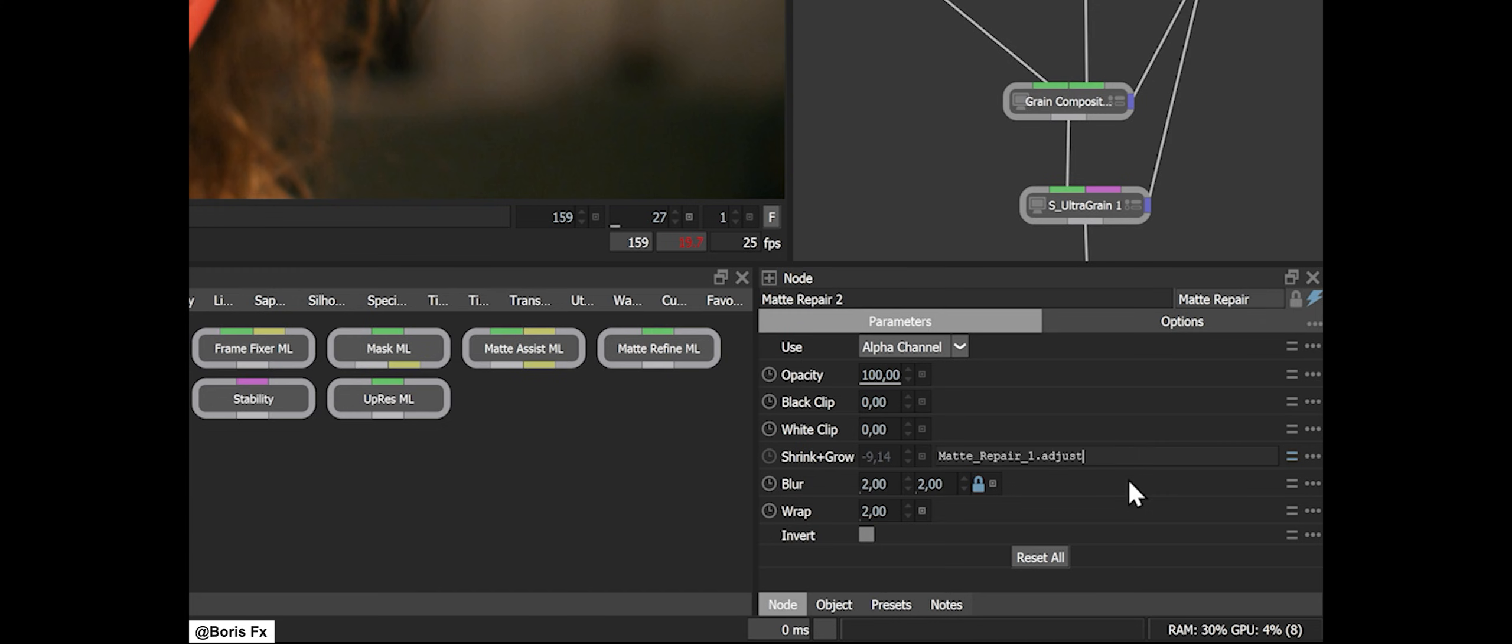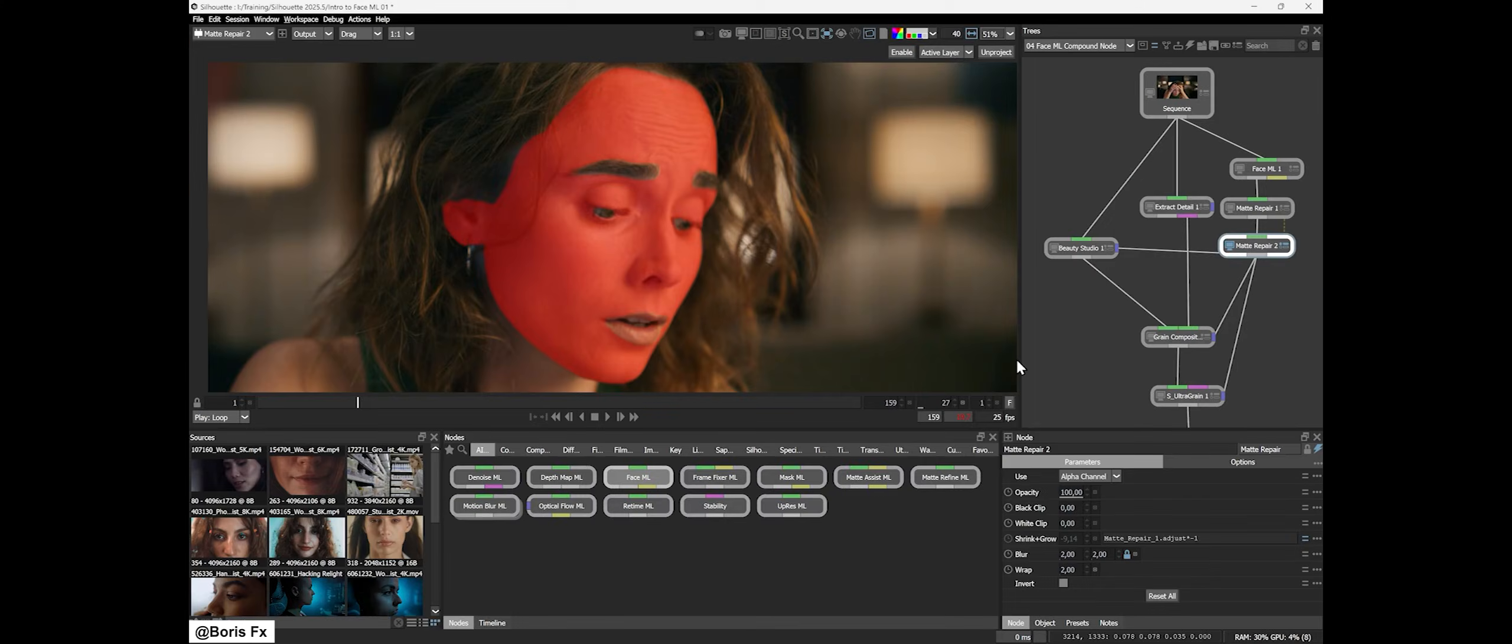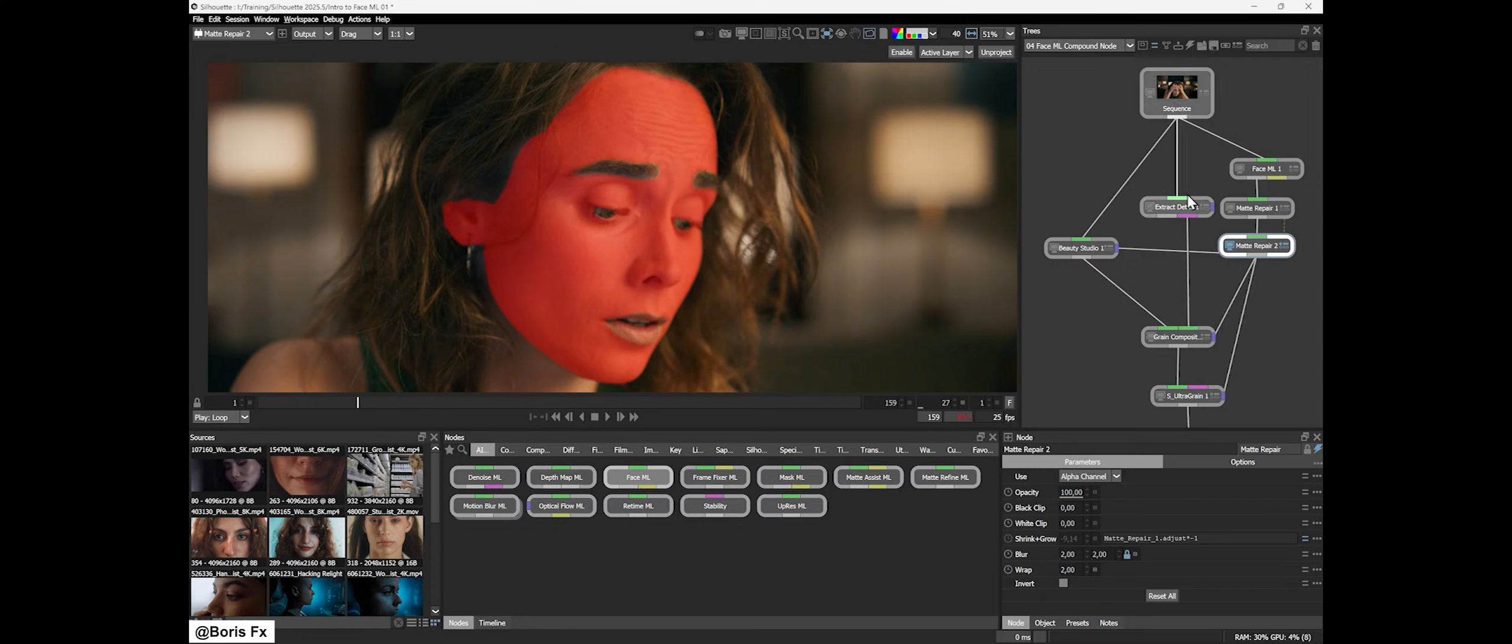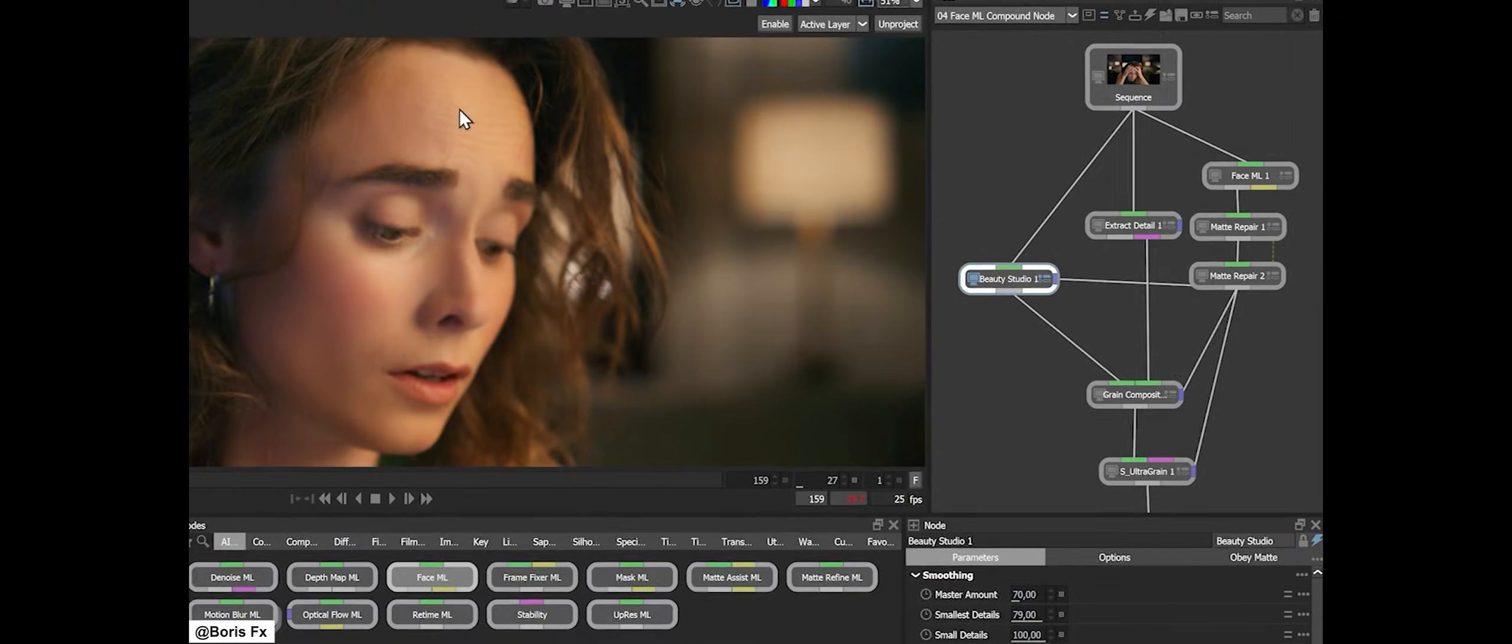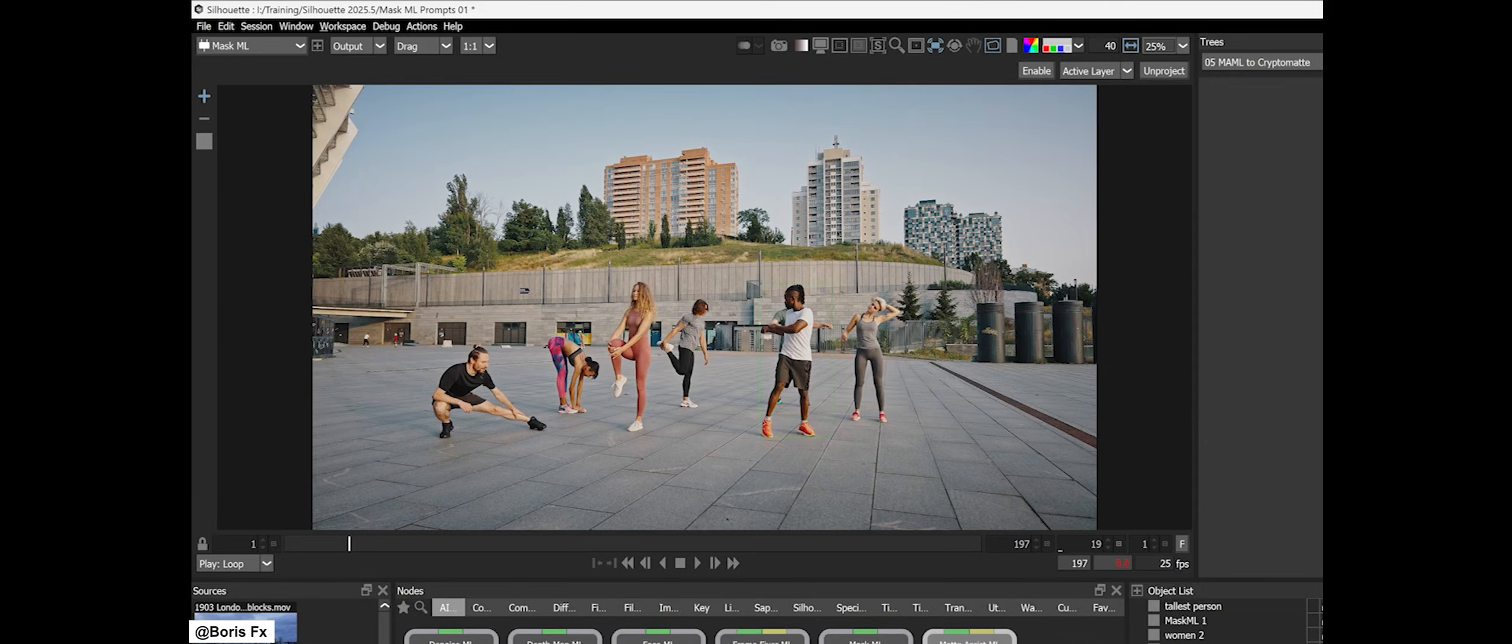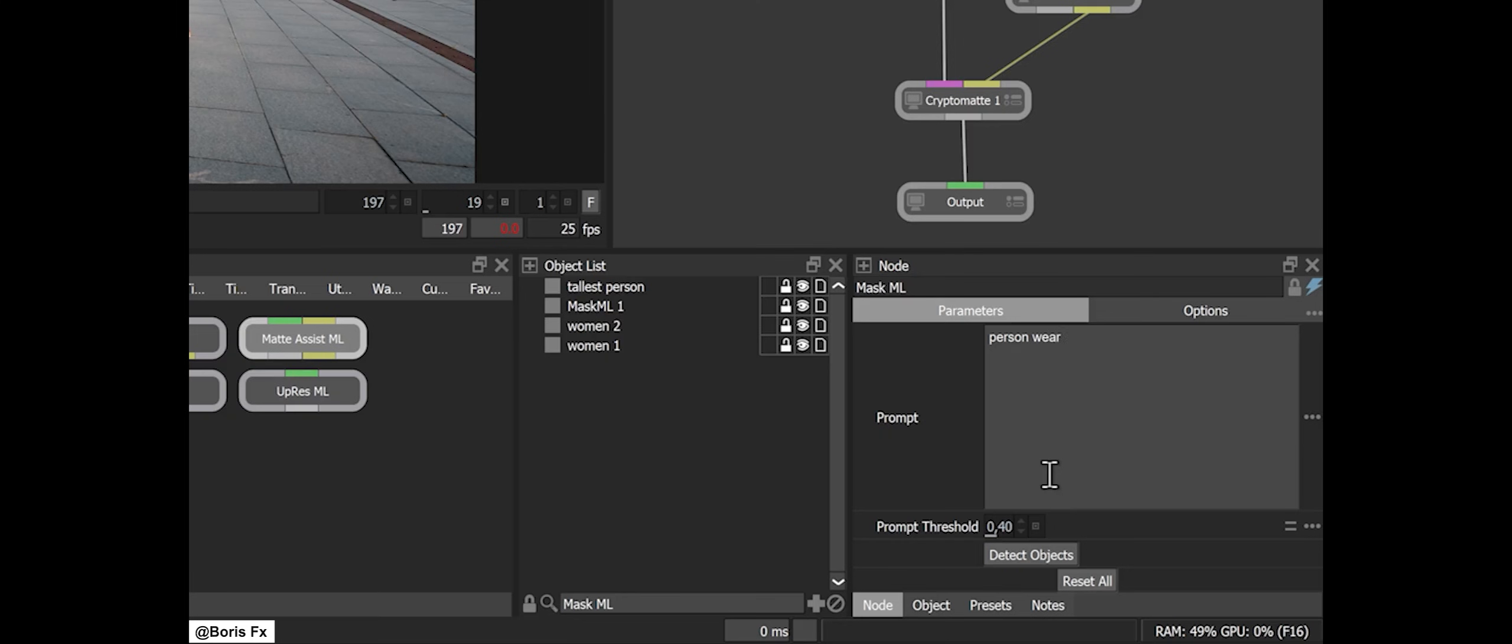Silhouette's AI masking can now export cryptomatte data, which means you get ID mattes for individual objects automatically. Before, the AI would give you one combined matte—for example, all people in a shot. Now it can output a cryptomatte where each person is tagged separately.